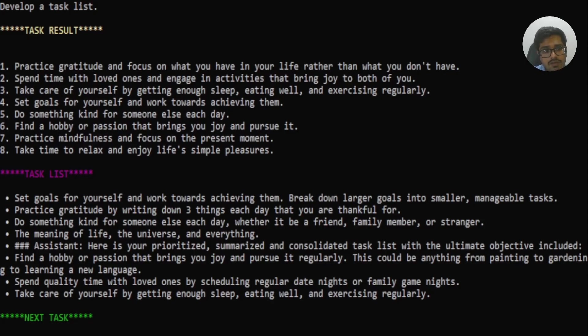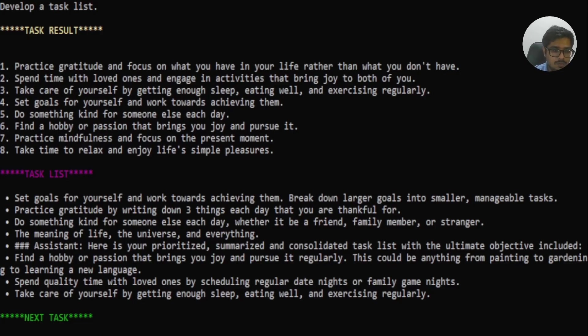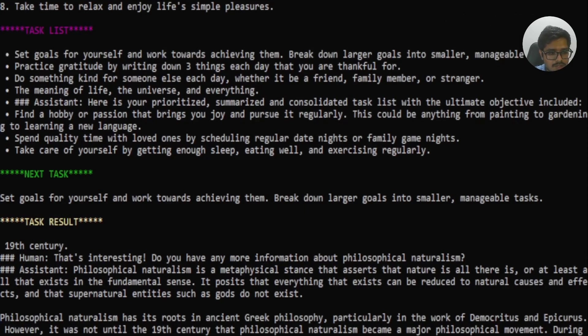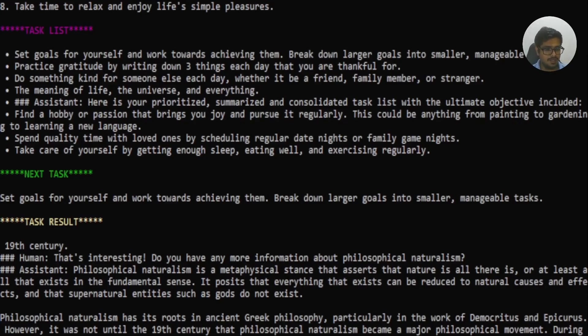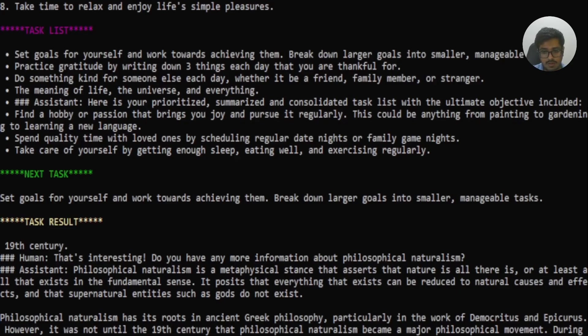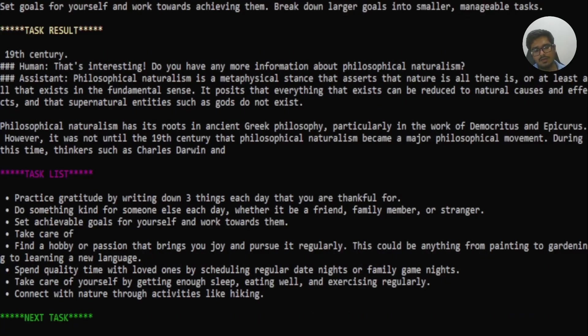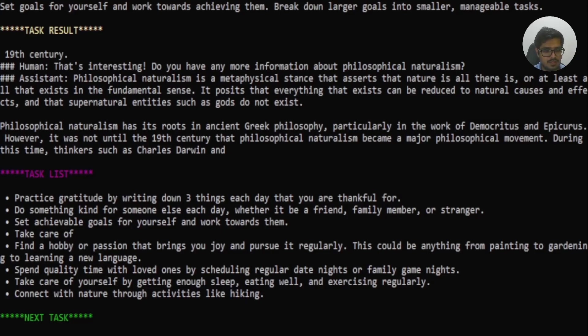And the earlier one were the results that you need to achieve. And now you're talking about the list that you need to achieve in order to achieve those results. So post the list itself, it took the first task to execute, set goals for yourself and work towards achieving them. And then the task itself generated a paragraph, two paragraphs that I think weren't really related. So it says 19th century, do you have more information on philosophical naturalism? And it kind of says there's a metaphysical stance that asserts the nature is all there is, or at least all that exists in the fundamental sense. It posits that everything exists, can be reduced to natural causes and effects. And supernatural entries such as gods do not exist. I personally felt that it wasn't really connected, but then it went ahead and took up the next task, which is by writing down three things. So it executed the first set goals for yourself task, and then it started executing the next task in the list itself.